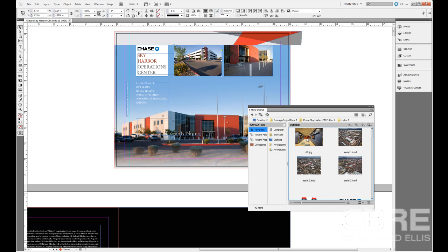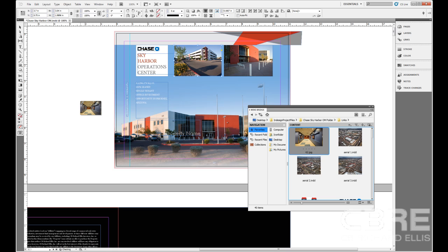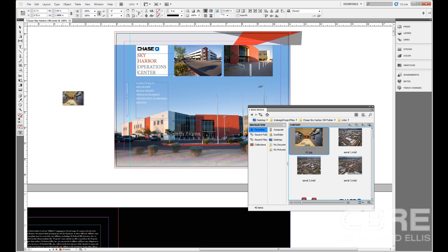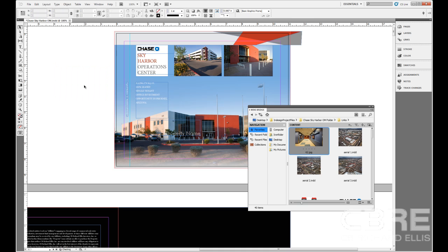So here I can do the same thing. I can click and drag these images if I want to place them. And if I move it off to the pasteboard outside of my work area, then we can see that it changes it into a place icon. So now if I want to just click and drag anywhere within my project or outside of my project, I can easily put an image there as well.